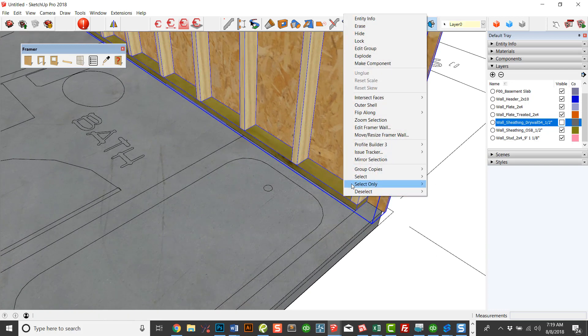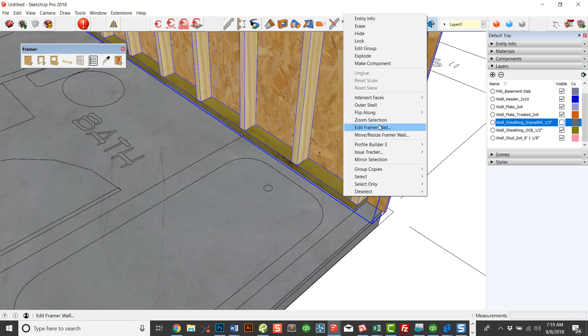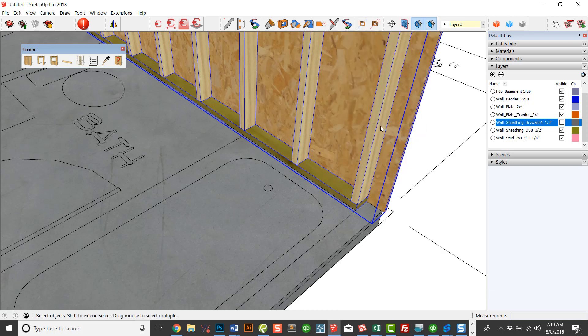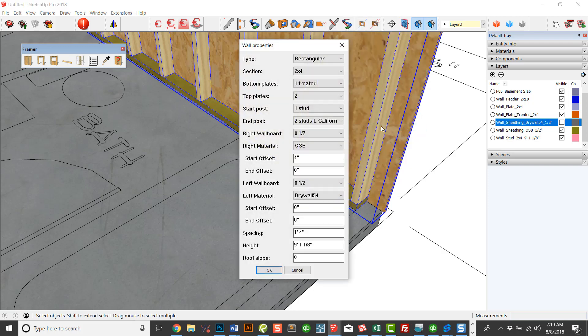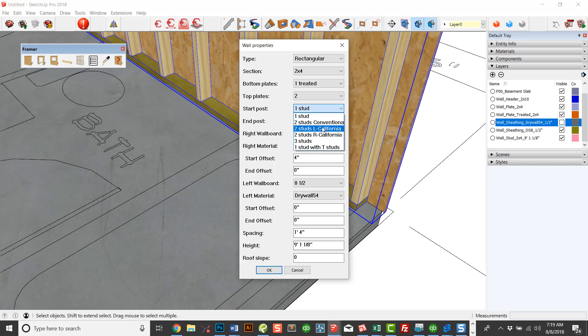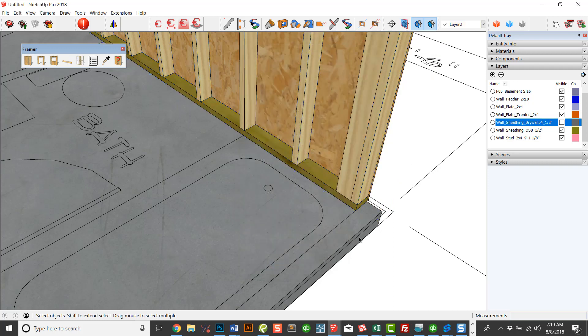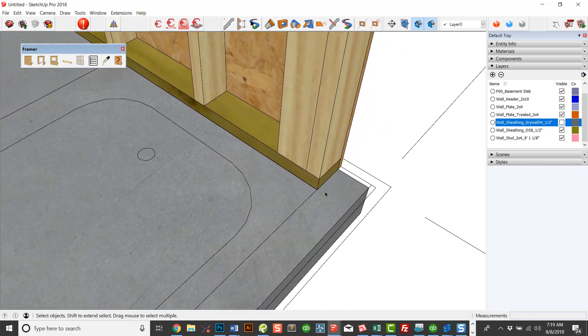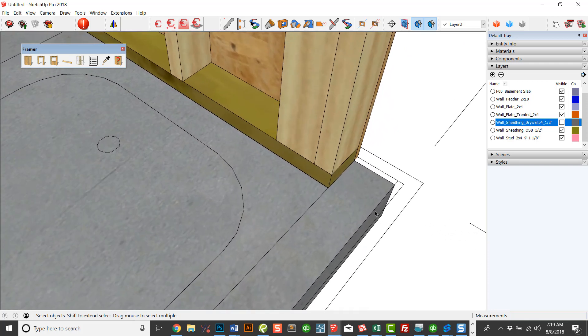Now this wall here, I want that wall to come all the way to the end because I want the gabled wall to go in between. If I was to right click on this wall and say edit framer wall, the first thing I want to do is I want the start post to be a California corner left. And then I want to have the sheathing be flush. I don't need that offset. So I'm going to put it back to zero. Now I'm going to do that.